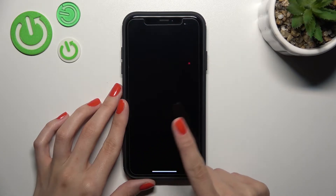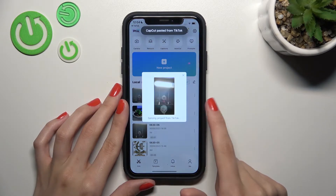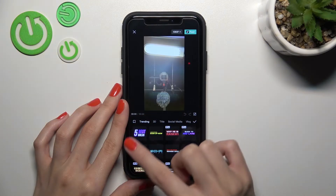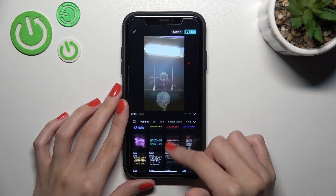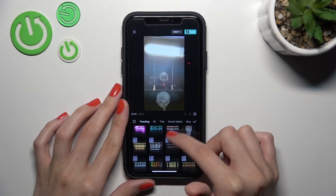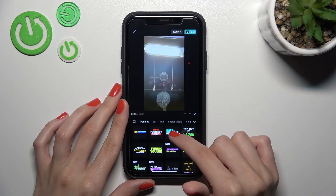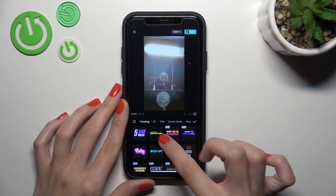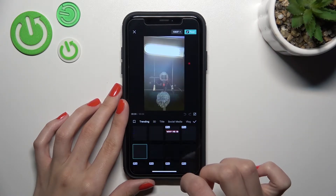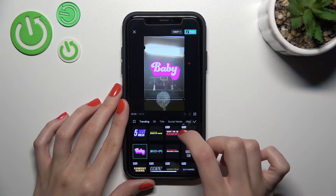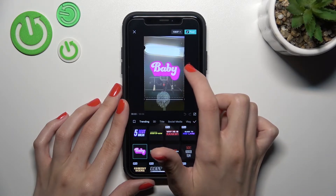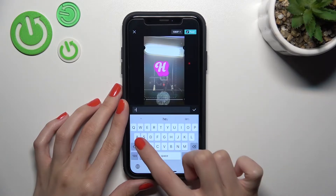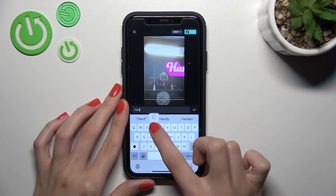We are now switched to the CapCut application and the text template option is activated. We can choose the text style or text type we prefer most. For example, I want to use this one. Let's change the text of this template — I'll tap on it and set something like 'Hard Reset'.